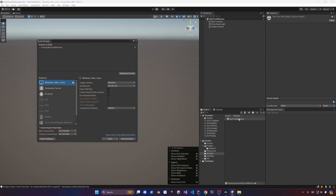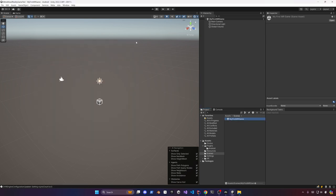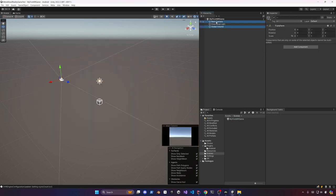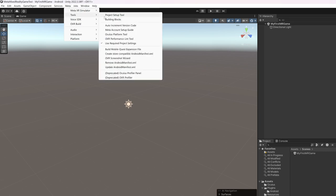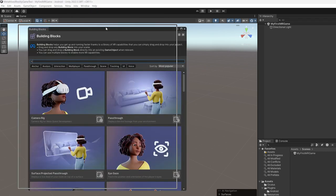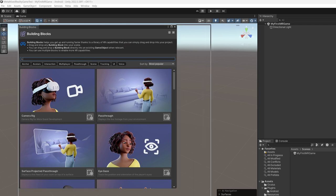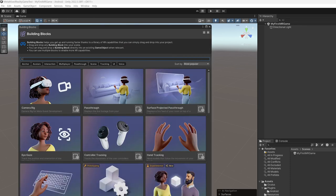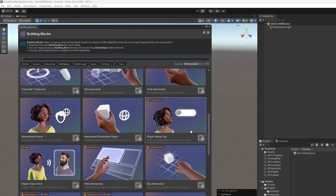Then what we're going to do now though, we're going to start switching the platform from a standalone to Android since we're going to be deploying this to a Meta Quest 3 device. So just go ahead and delete the global volume and now also the main camera. Going to Meta tools building blocks and this is what we're going to be using to basically get our mixed reality experience set up.